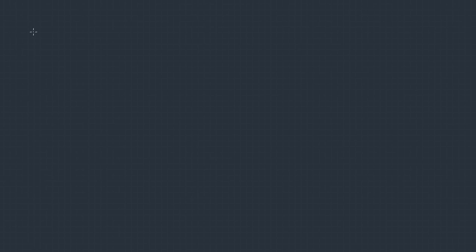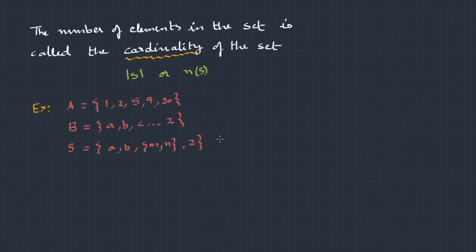Let's move on to the counting of numbers. The number of elements in a set is called as cardinality of set, represented by a modulus or N of S. Here we have some sets. A = {1, 2, 5, 9, 20}. So, the cardinality is |A| or N(A), that's 5, because we have 5 elements.